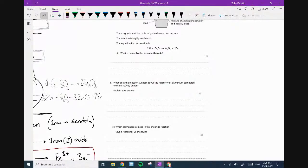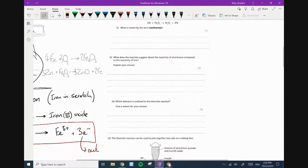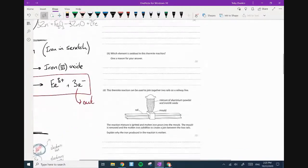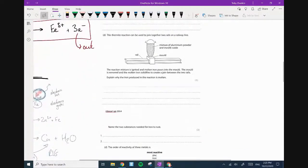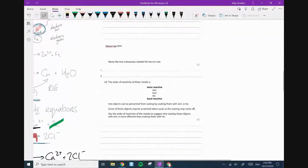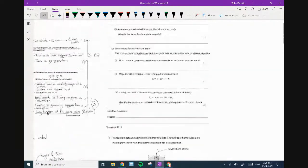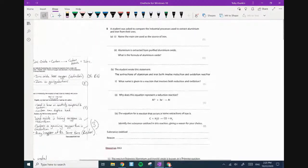Which element is oxidized in the thermite reaction? I found loads of questions on thermite — I might just turn that into a homework for you guys to have a look at.